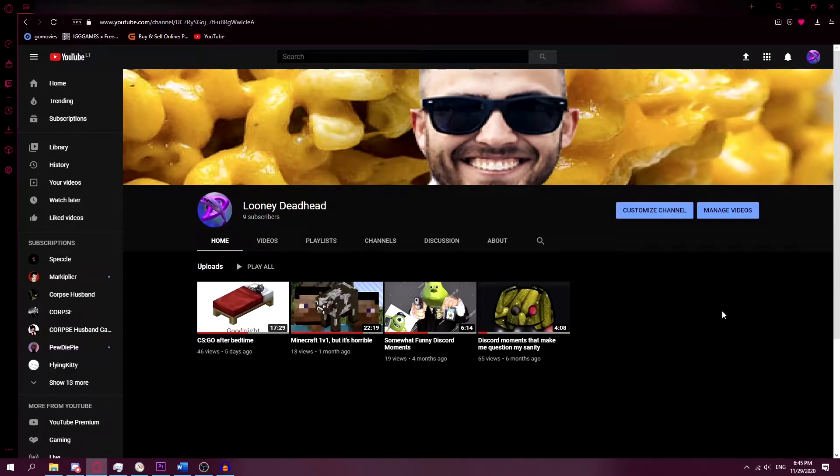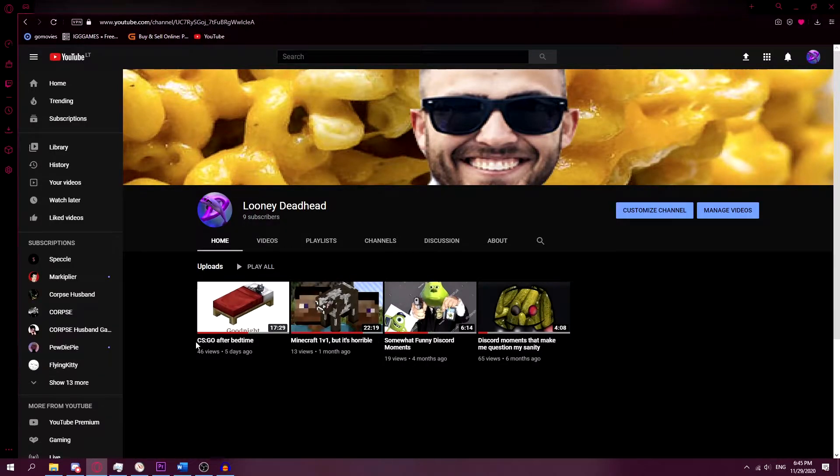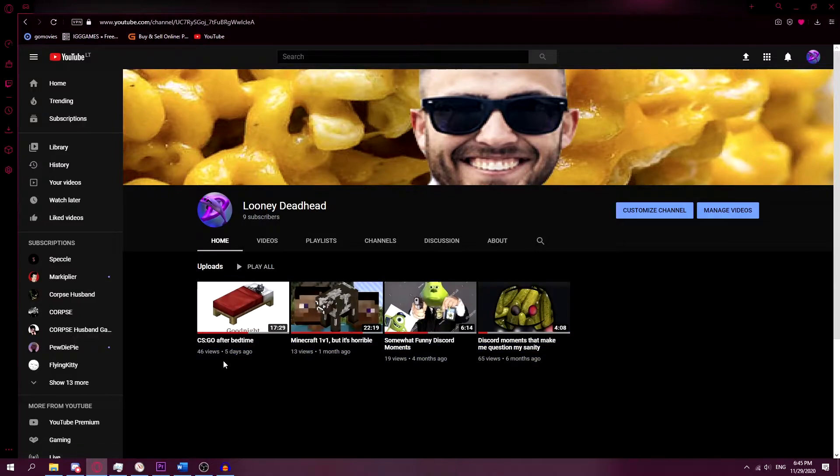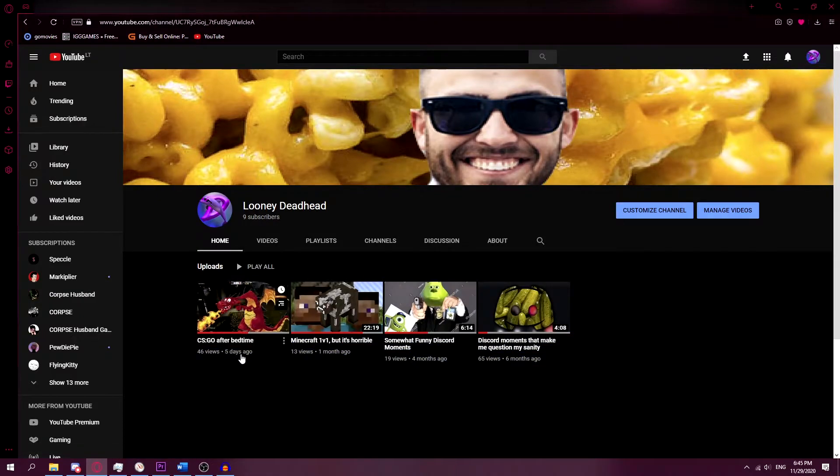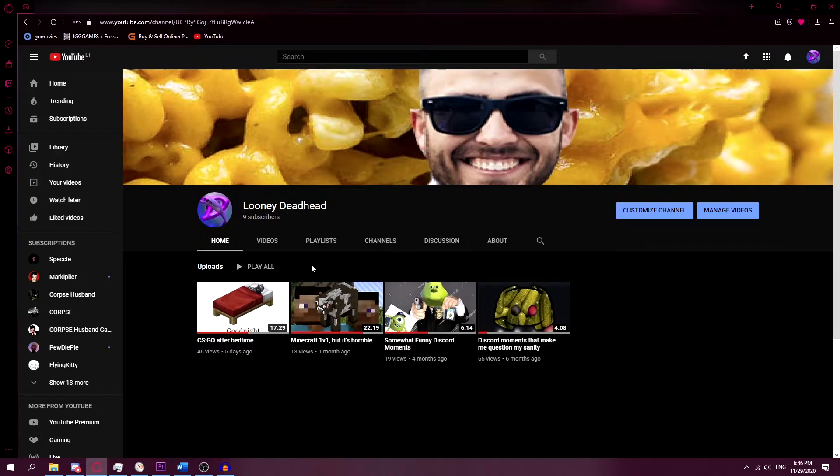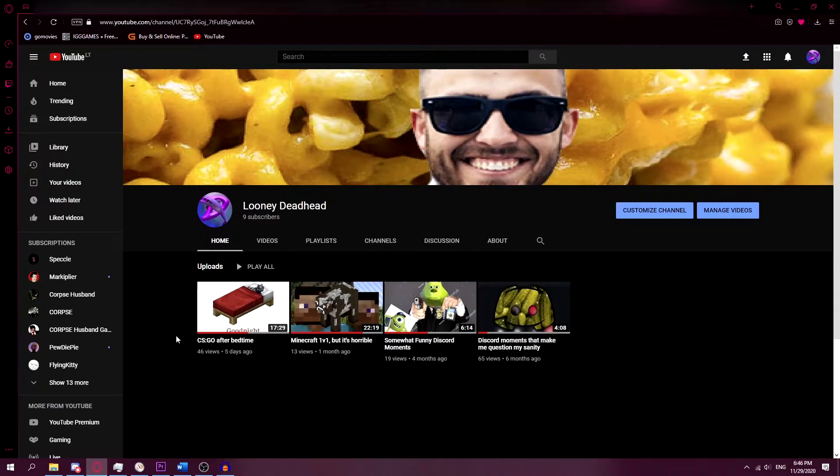Okay, so YouTube is really weird. I uploaded this video CS:GO After Bedtime five days ago. In the beginning, I didn't get many views on it. I got like eight views.